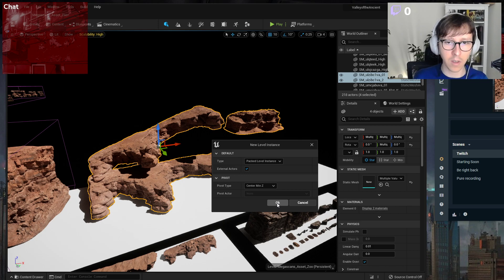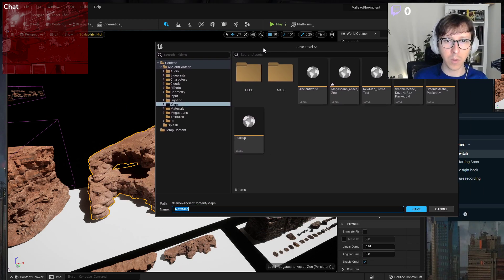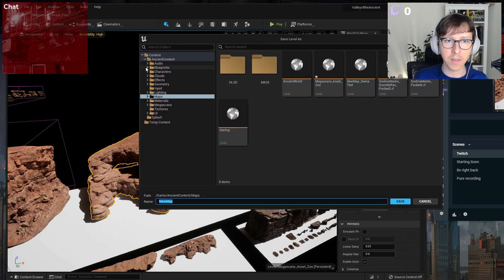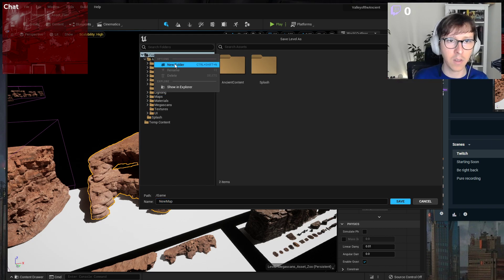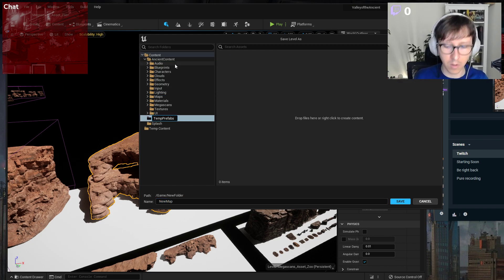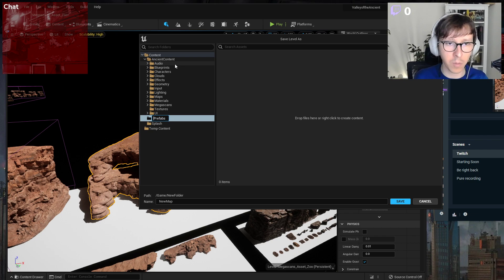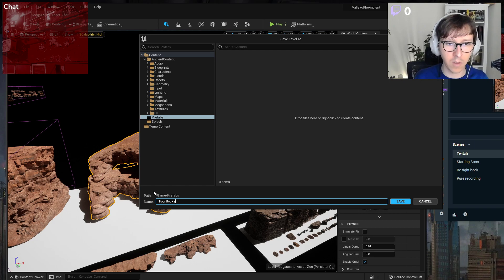And okay, now you have to place it somewhere, so let's say Content, or like Prefabs, and for example Four Rocks. Packed level, save. And now they move as a single actor.